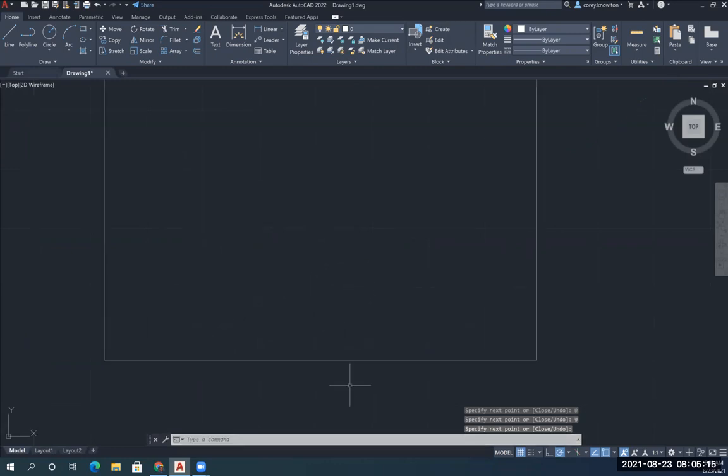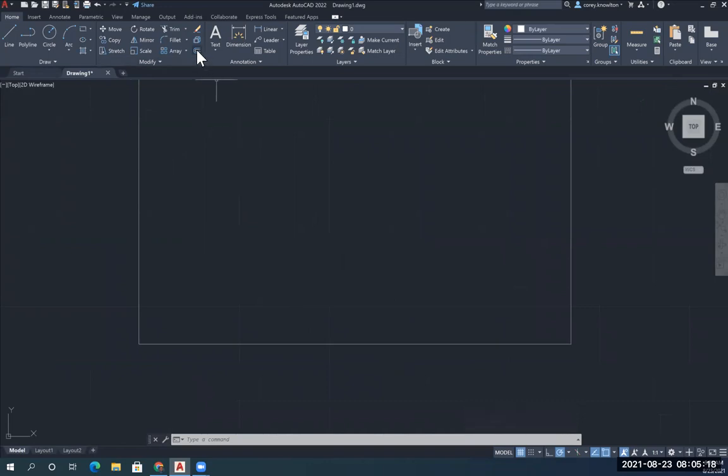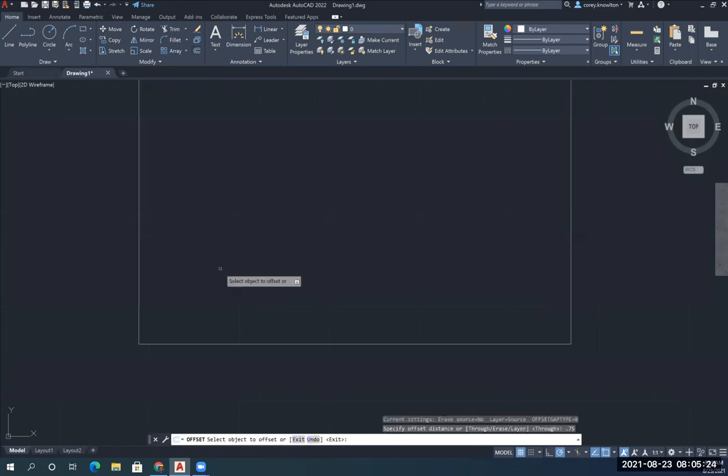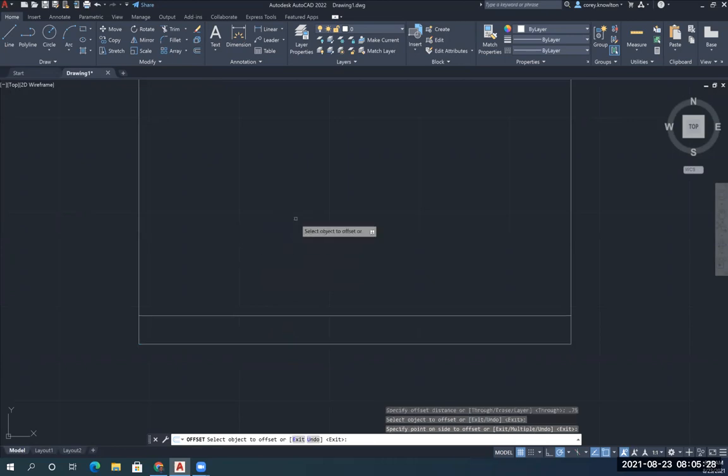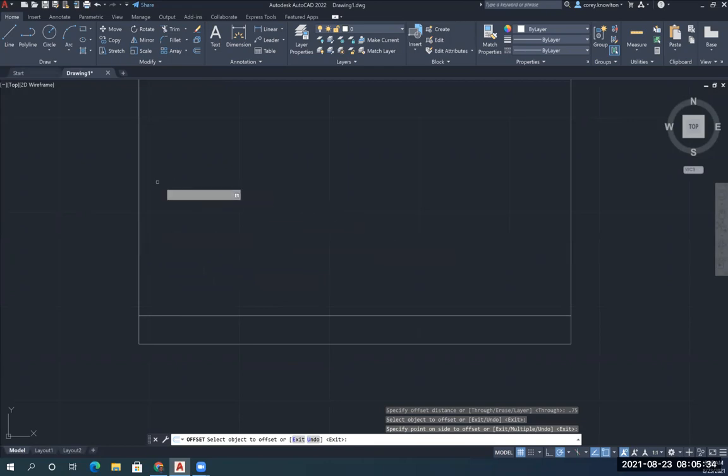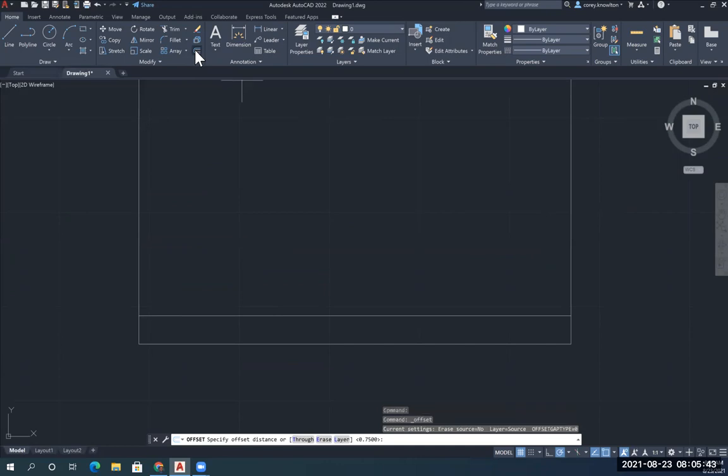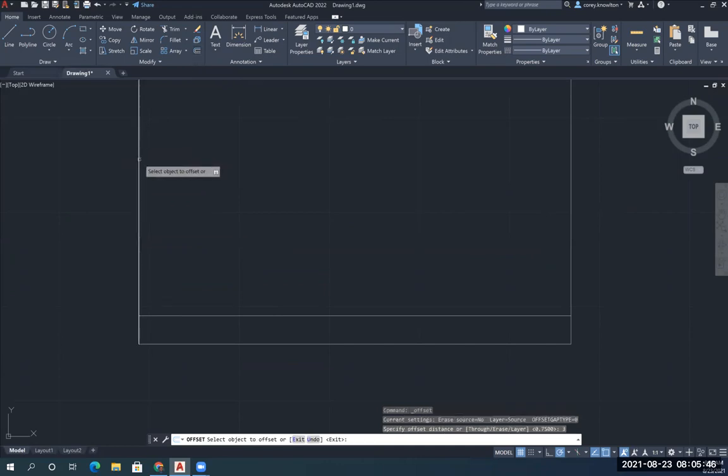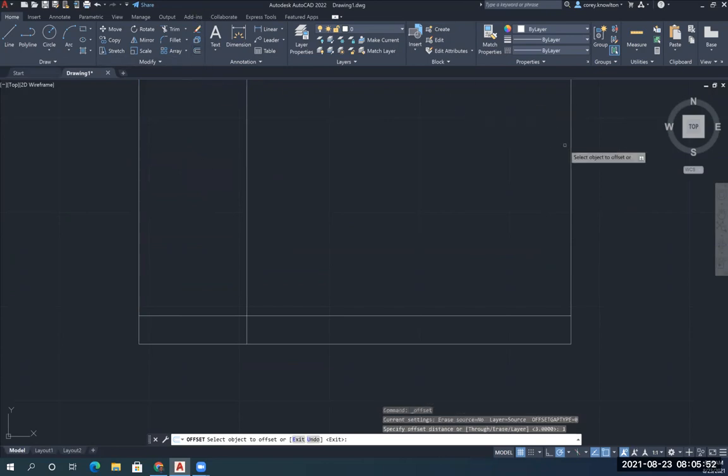Then we're going to use the offset command. I'm going to type .75, enter. I'm going to click this line and click above this line. I'm going to do the same thing from this left side and from the right side. I'm going to offset this line three inches to the right, and I'm going to offset this one one inch to the left. So I'm going to go offset, three, enter, click, click. And I'm going to go offset, one, enter.